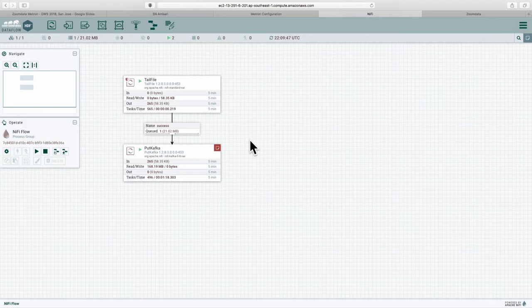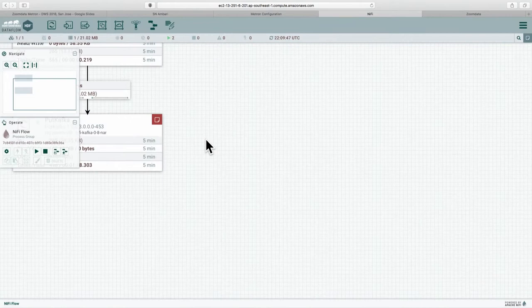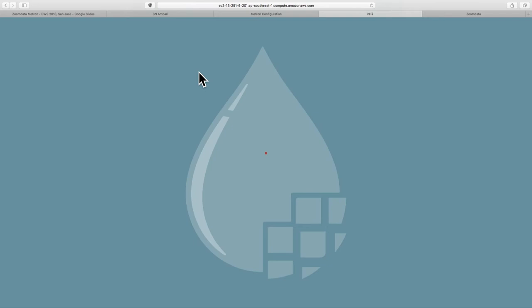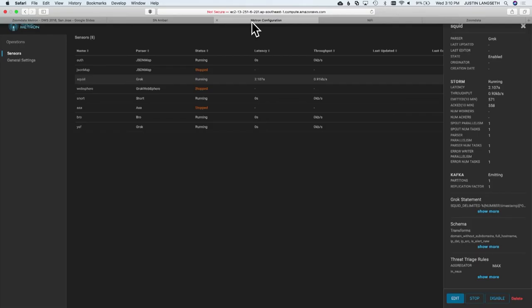A more realistic scenario would use a series of NiFi agents around the edge to be able to pull that in from multiple locations, say multiple offices, into that core NiFi and push that into the Kafka topics.